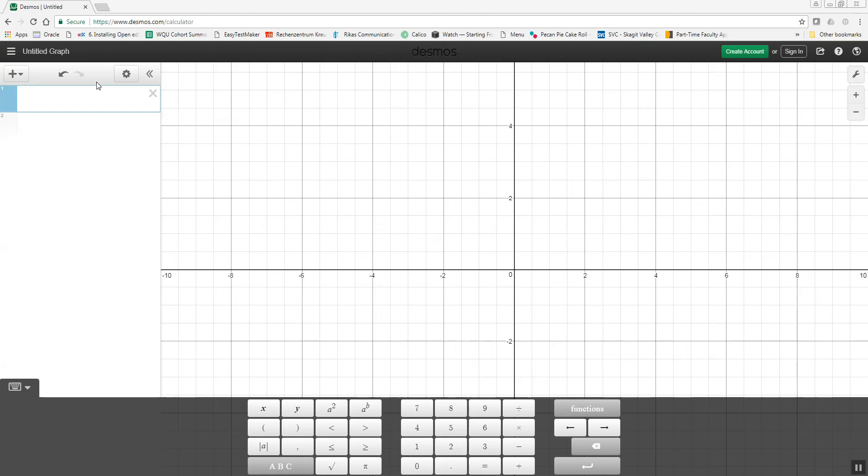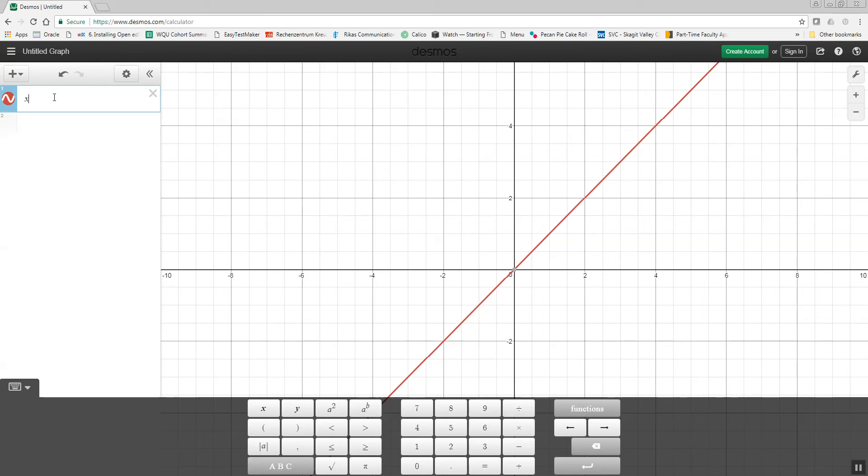Let's take a look at graphing using the Desmos calculator. Up here, you'll see the little box you can type in, for example, y is equal to x. That'd be my graph.